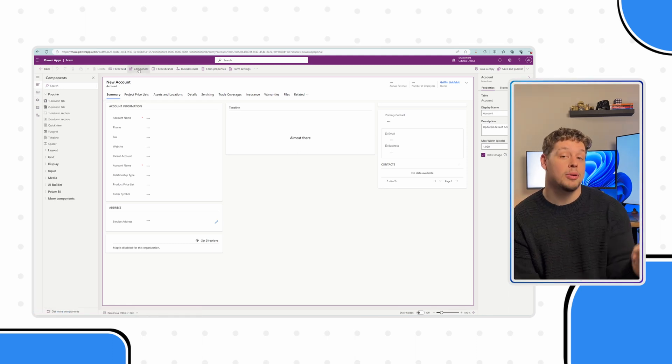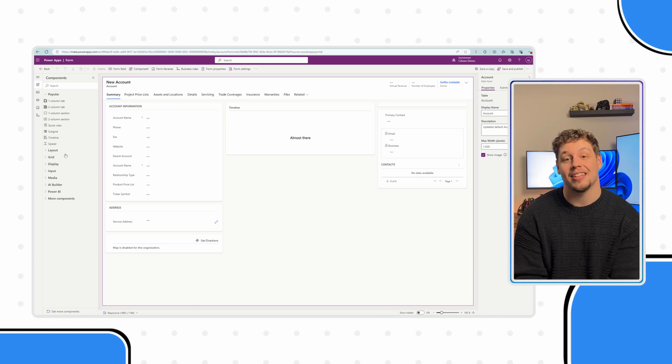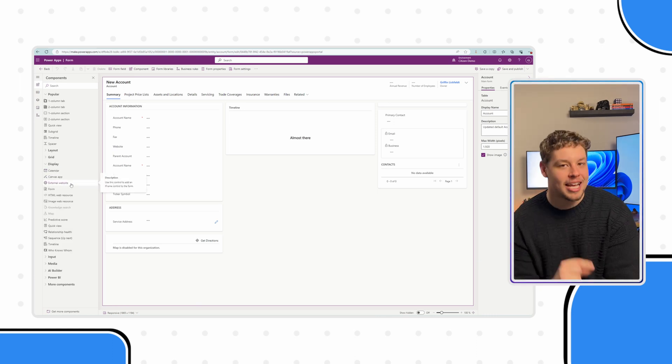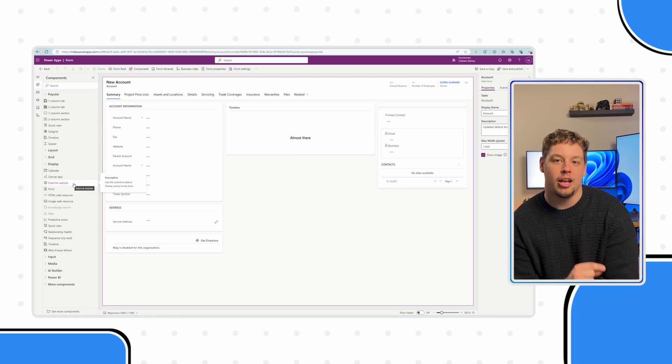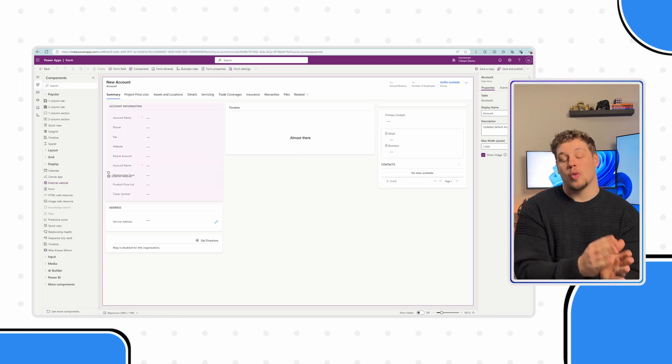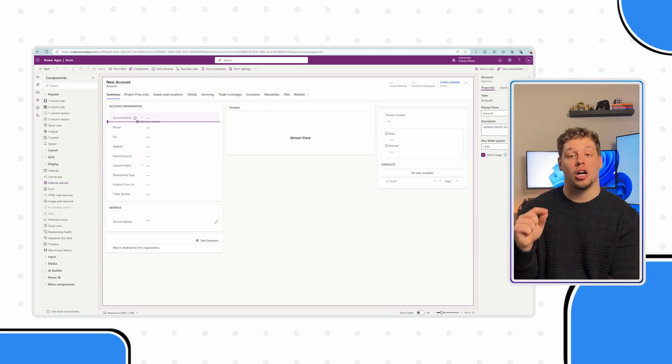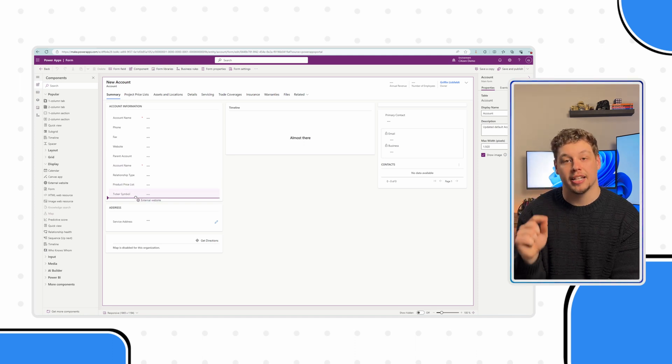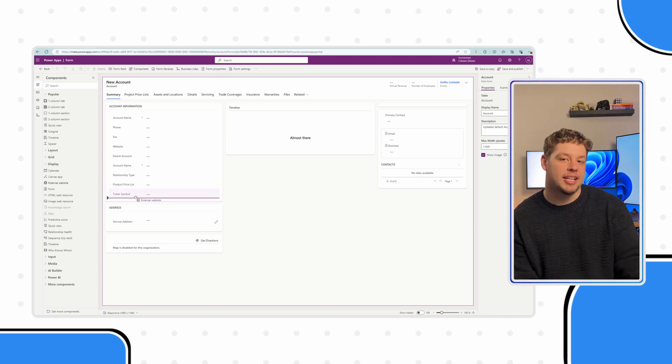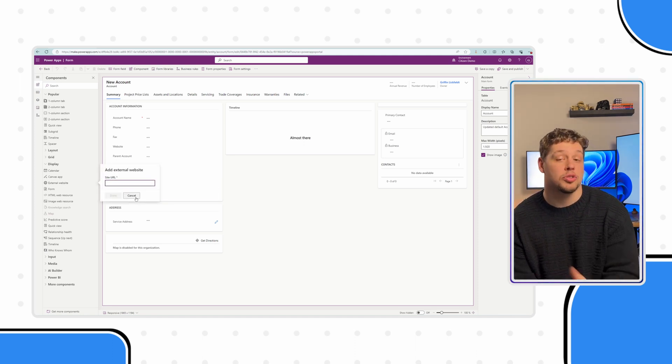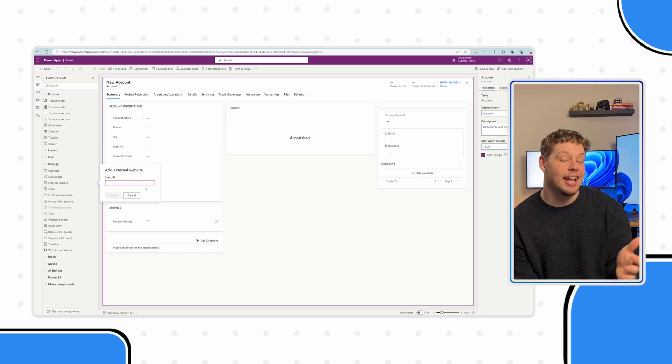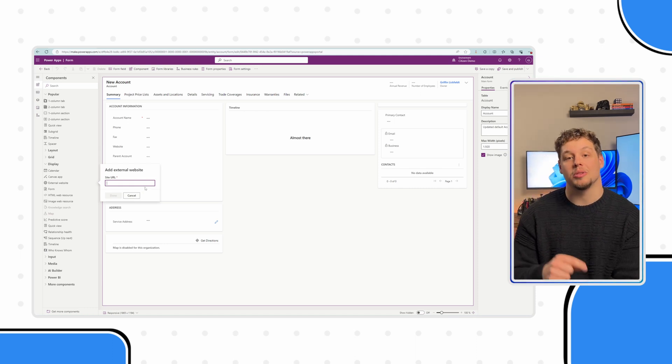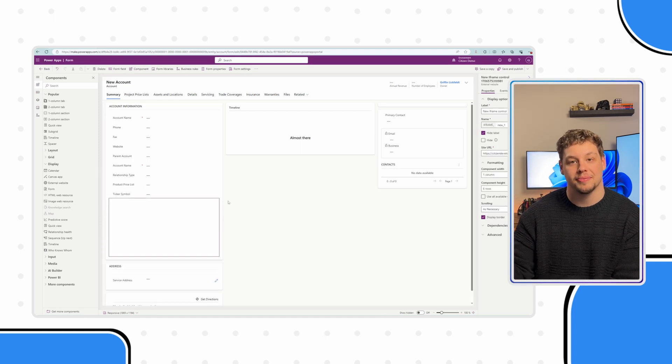Once you know where you're putting your website, select the components button in the ribbon. Open the display section in the left pane and look for external website. Drag this external website control onto the form where you would like it to go. Once you let go, you'll need to place the site URL for the control to reference. Don't worry, if you don't have the site URL on hand, you can update this later in the control properties.